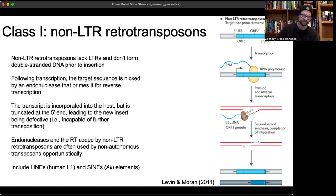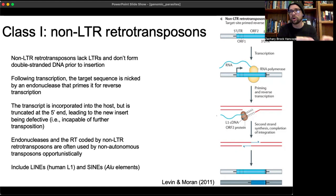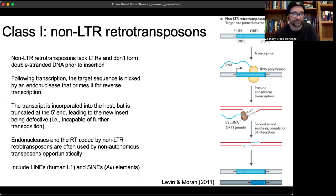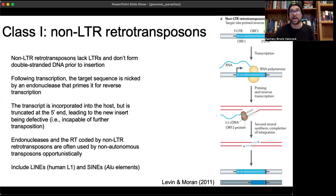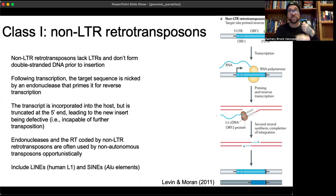This means that very often when non-LTR retrotransposons mobilize and transpose, they're dead on arrival — the process of transposition is so error-prone that they're highly degraded and no longer capable of mobilizing again. Interestingly, the endonucleases and reverse transcriptase coded by these non-LTR retrotransposons are often used opportunistically by other non-autonomous transposons that don't generate those proteins themselves, allowing them to become autonomous despite not being able to code for their own.